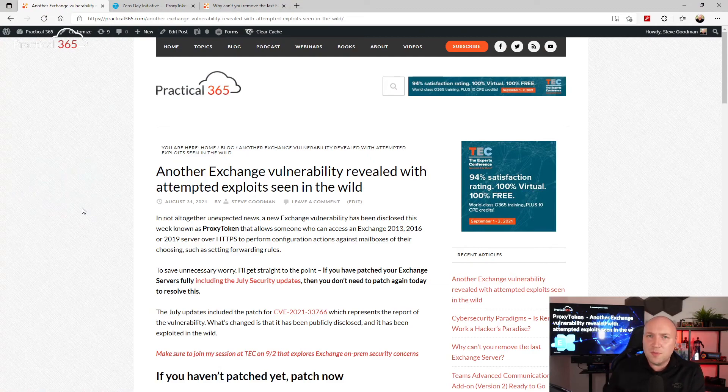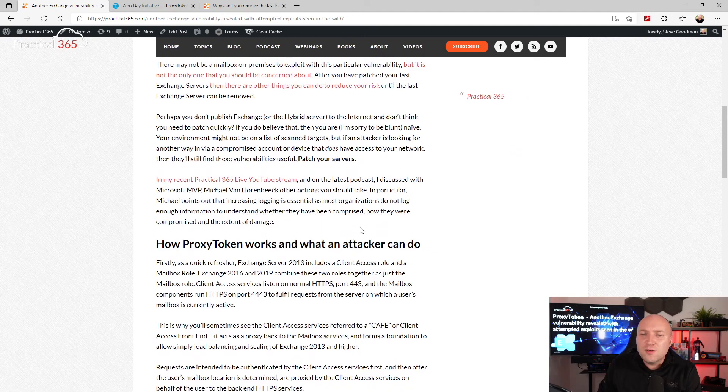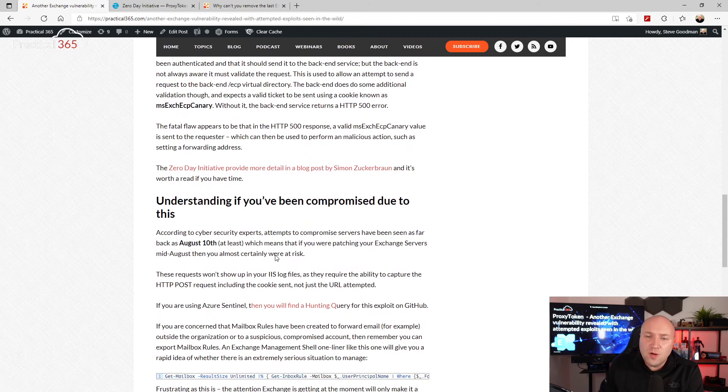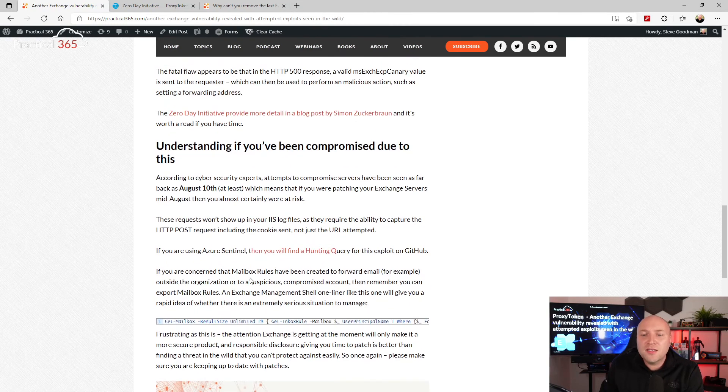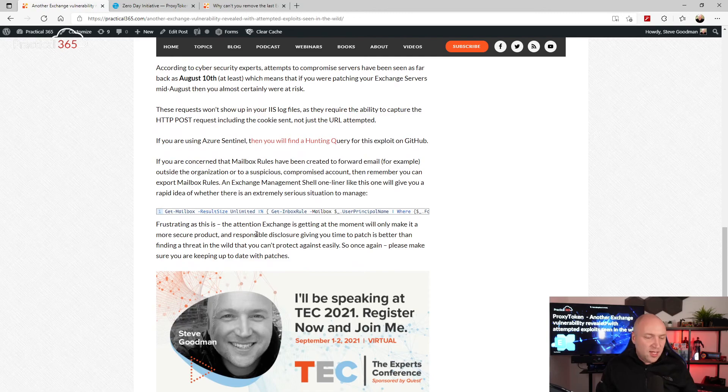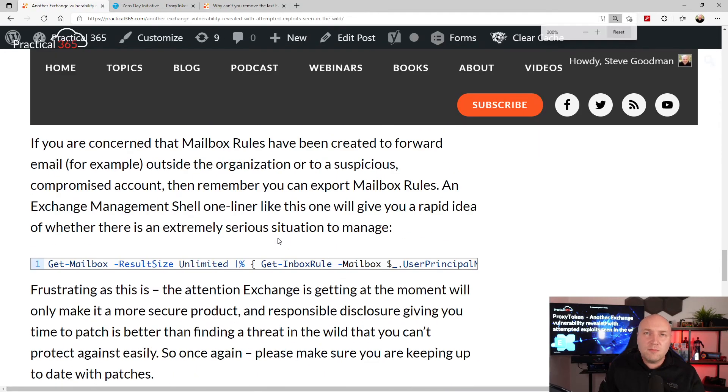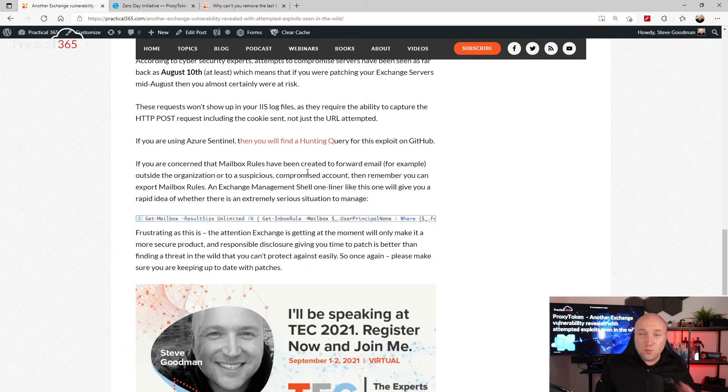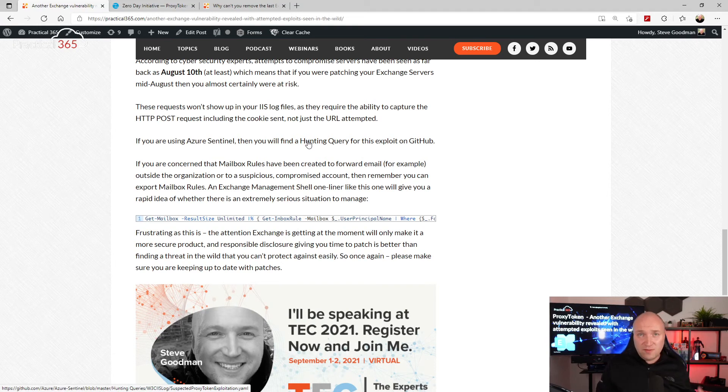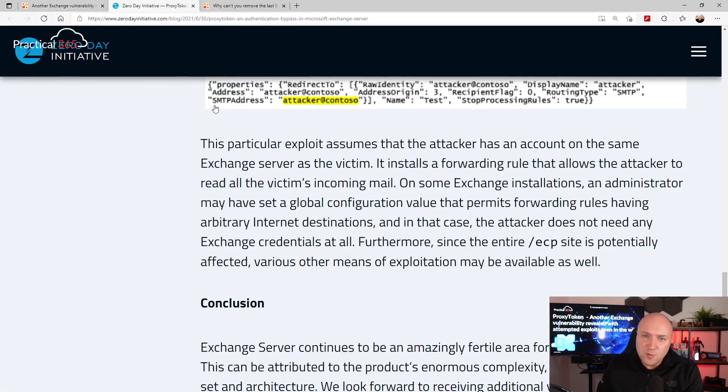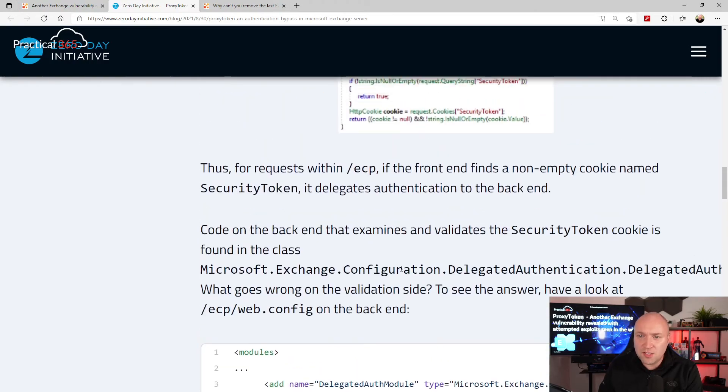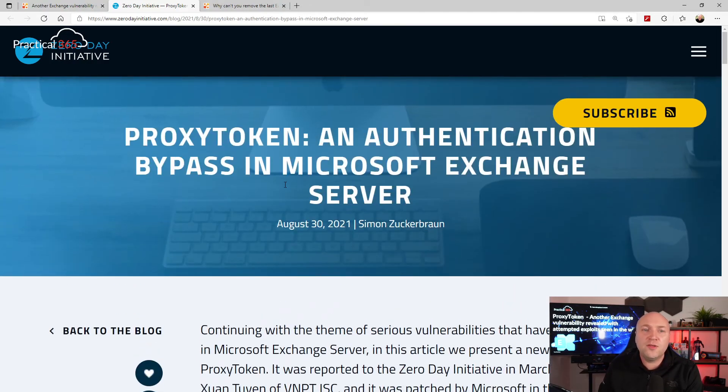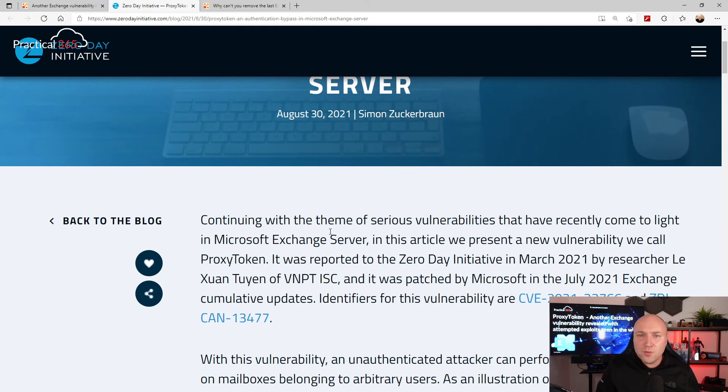So there's a blog article on Practical 365 that I've put together that goes through this quite quickly to explain what this is, how this works, especially for an Exchange admin, and things that you can do such as running requests against your environment to look for things like accounts with forwarding set, filtering some of these inbox rules as well, and links to where security experts, which I'm not, where they've created hunting queries for Azure Sentinel, which hopefully you will have. And this is how people are discovering that this is already in the wild. And there's a much more detailed explanation of how this works if you really want to read all of the full detail on the Zero Day Initiative, where Simon Zuckerbraun has written an in-depth blog post about how this works.